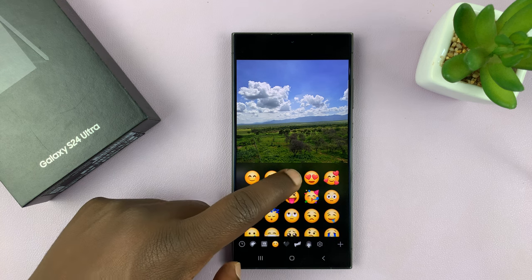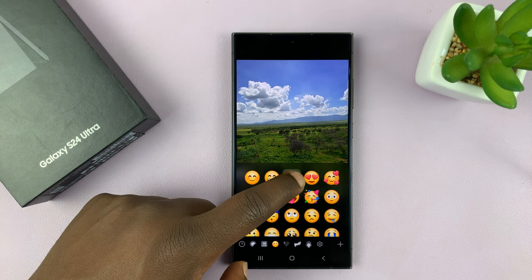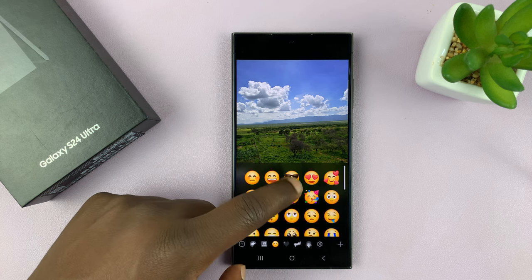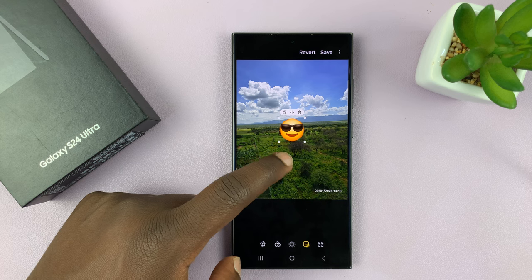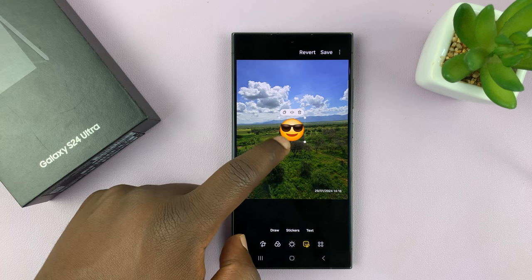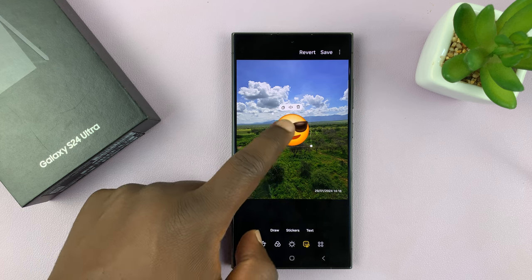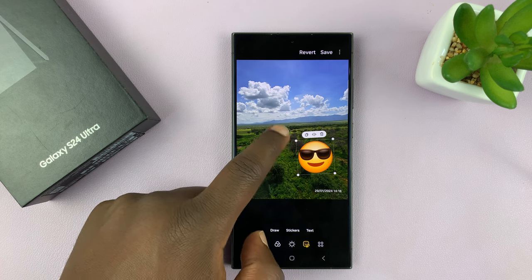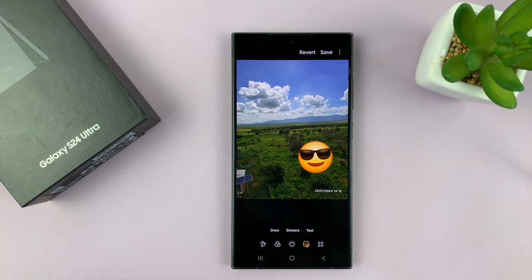So let's say you want to add this sticker — so you have this emoji you want to add. You can add it there, like that.